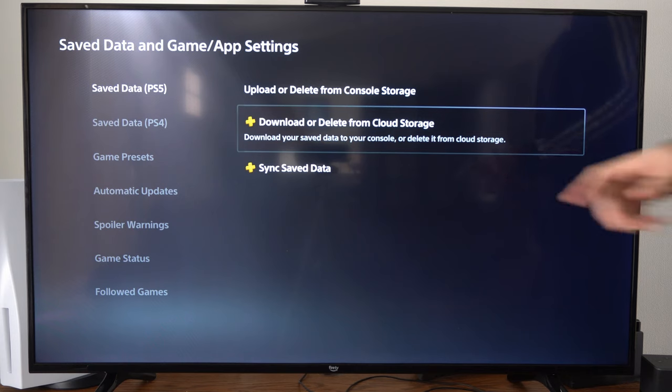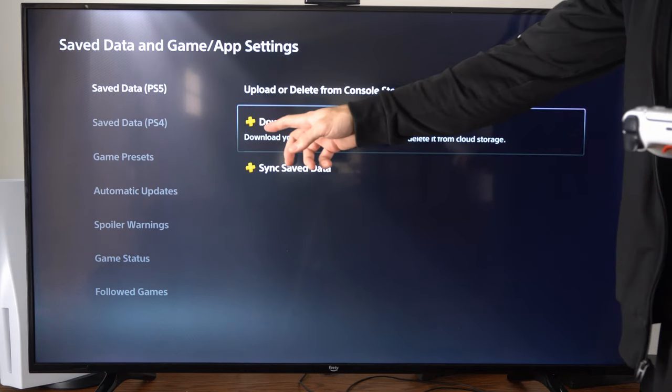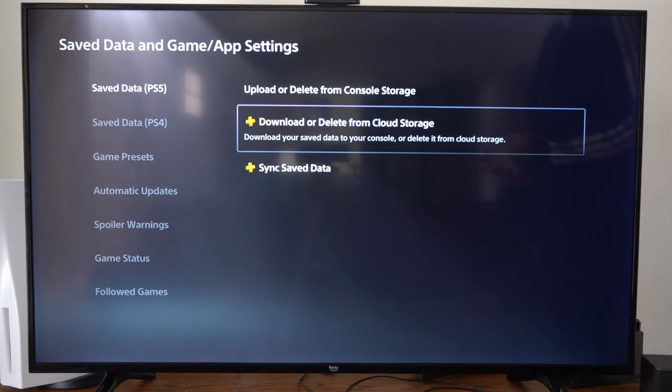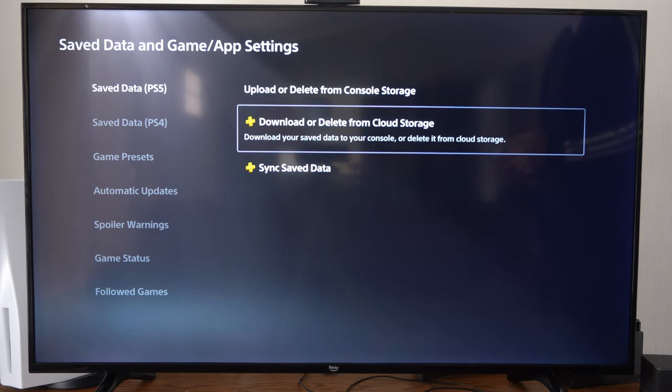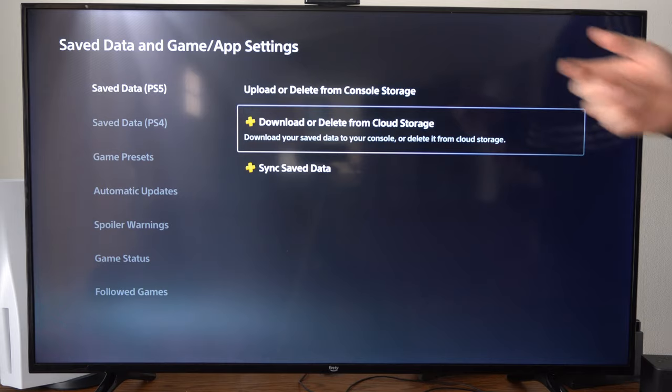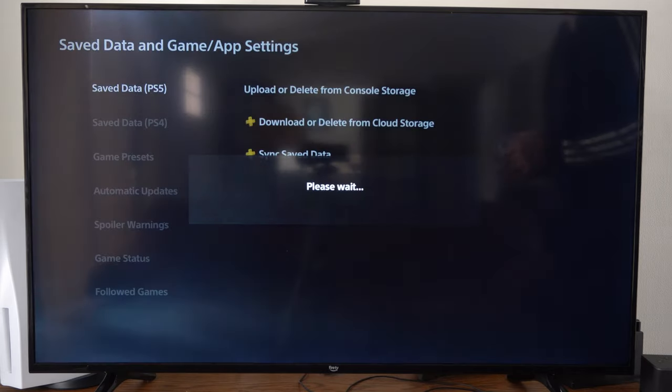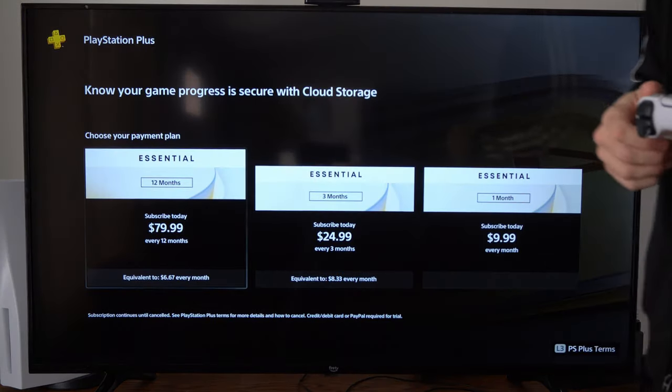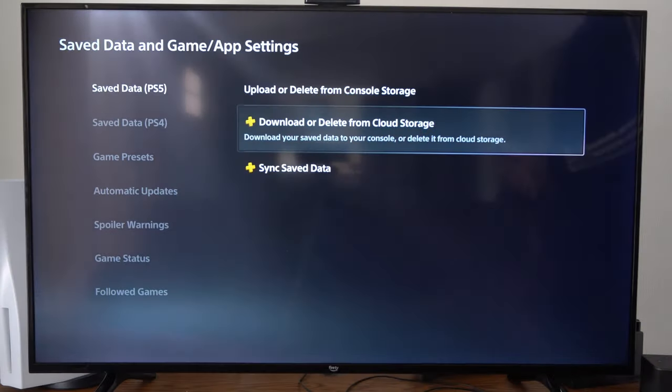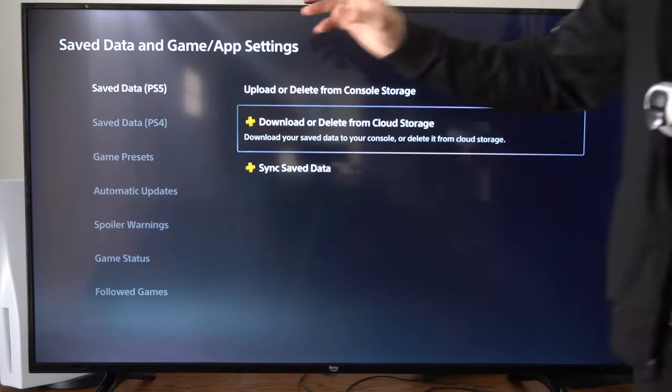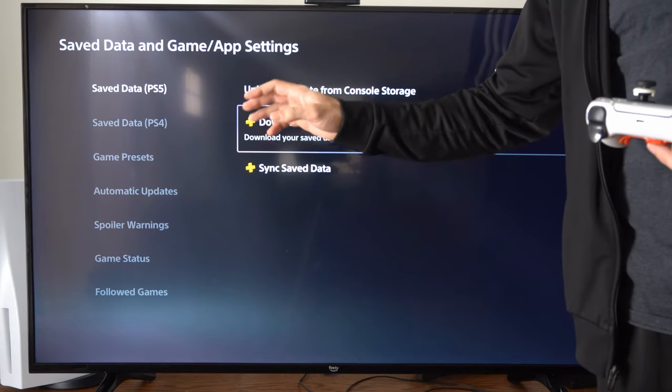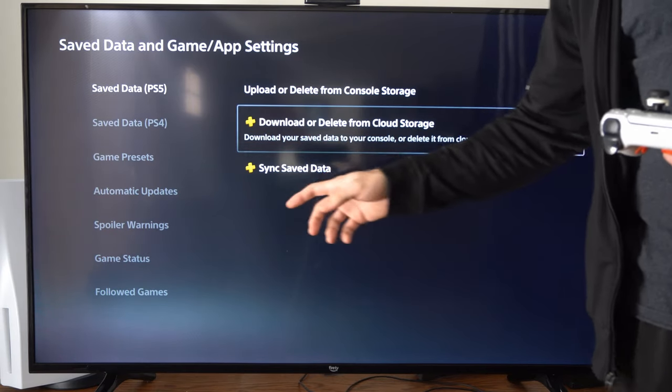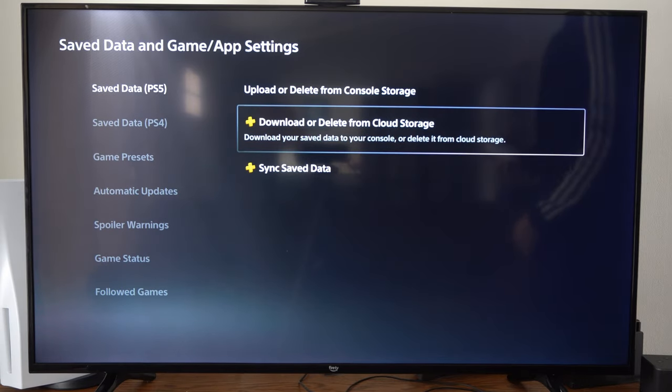At any point in time, you can go to download or delete from cloud storage and get this back onto your PlayStation 5. You do need PlayStation Plus to do this, but you can just select the game and download everything.